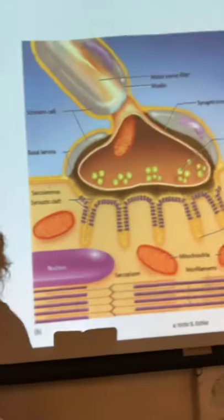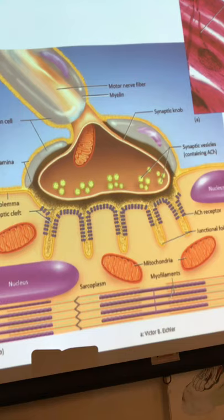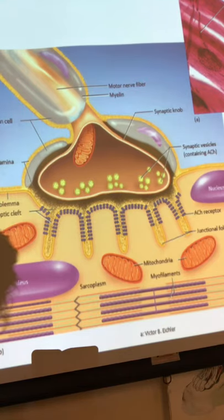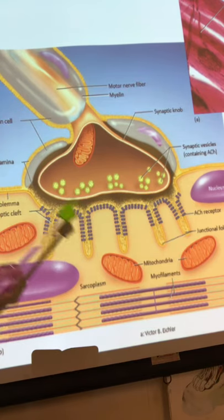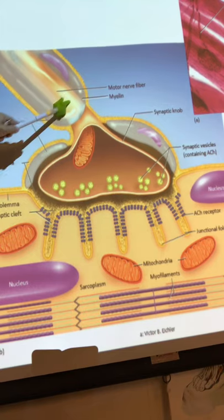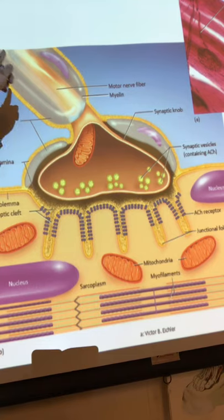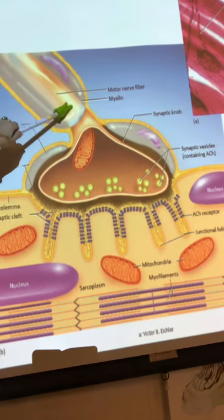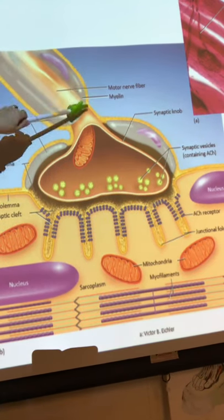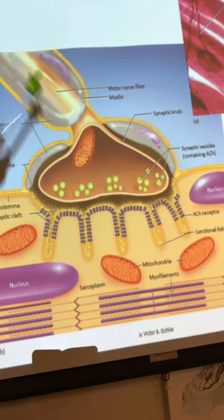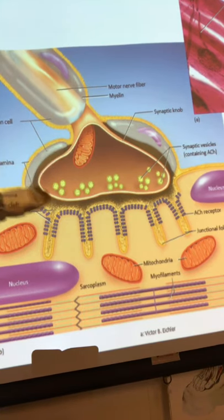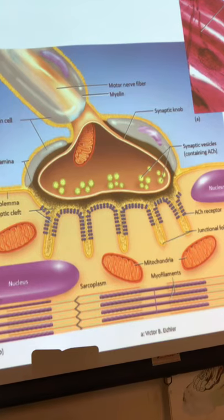Now for the last portion of the video, I'm going to turn the camera to show you the slide with the drawing of the neuromuscular junction. The neuromuscular junction is where the beginning of muscle contraction occurs. As the action potential travels down the axon via saltatory conduction and hops along the nodes of Ranvier, it finally reaches the axon terminal.